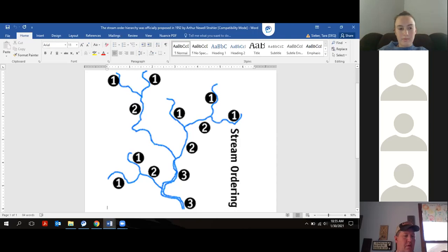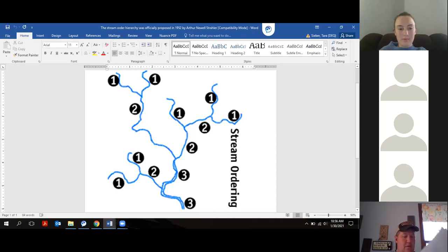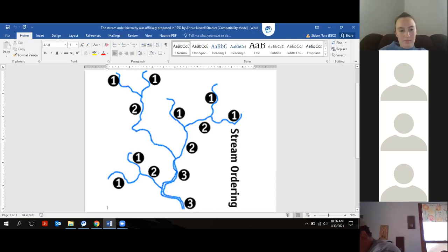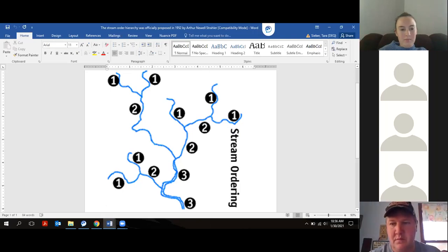Stream order is something that is within the state curriculum and generally appears in some form on the state test, so it's good to know. A lot of people will see this for the first time on an Envirothon test and not know what it means. You can probably find practice materials online.